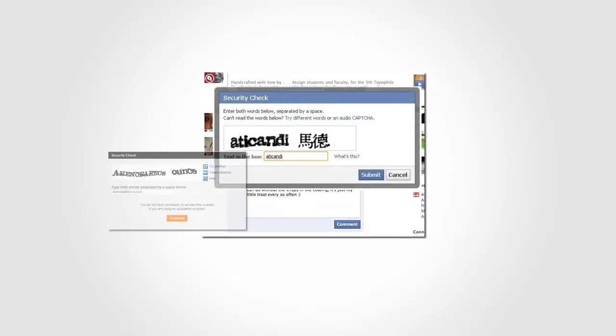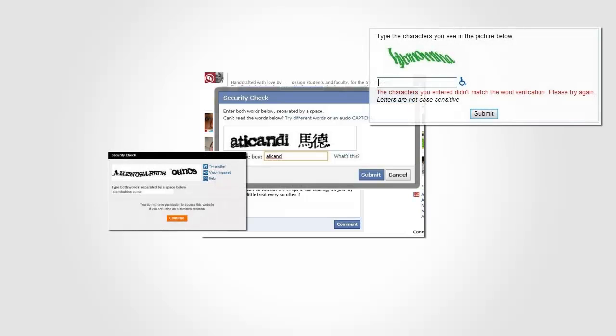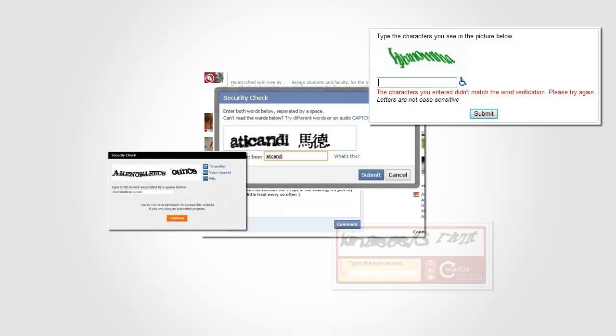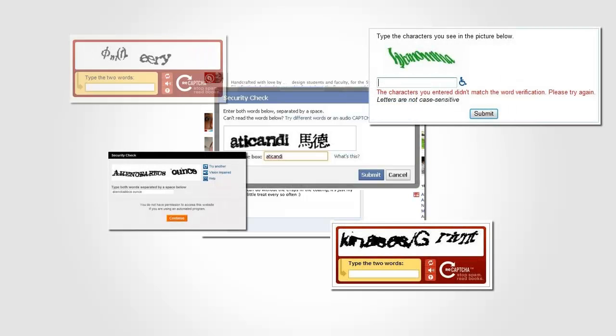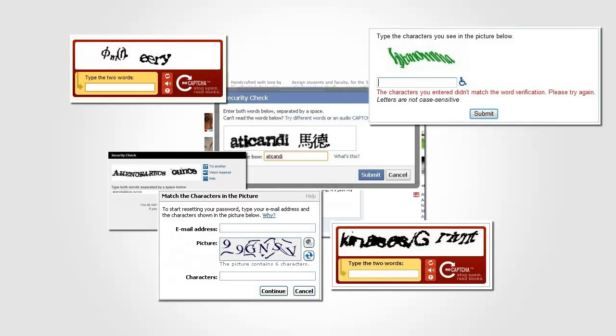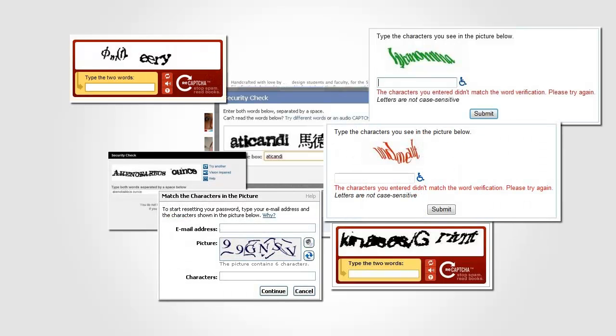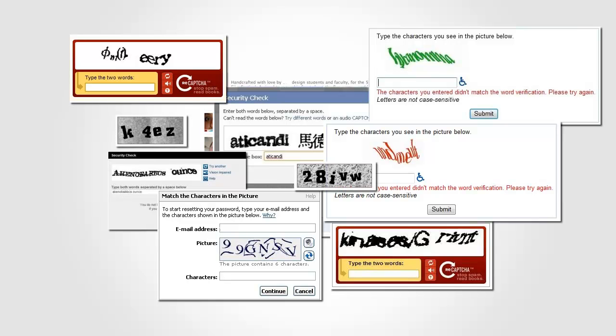You know those warped and distorted words you're often forced to decipher when purchasing tickets online or posting a comment on a website? Those are called captchas, and they're meant to distinguish between real people and automated computer programs called bots that spread spam and malicious links.